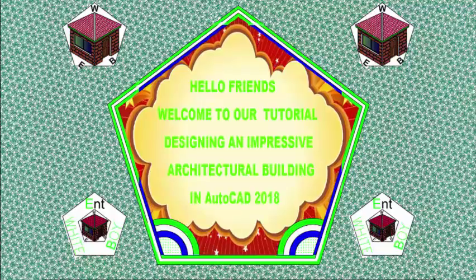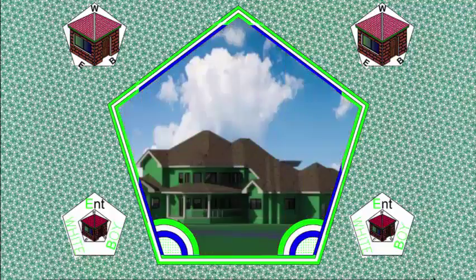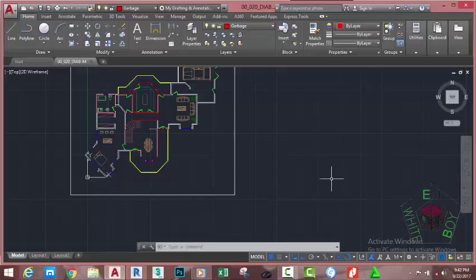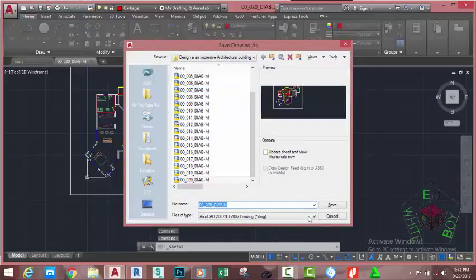Hello friend, welcome back to our tutorial designing an impressive architectural building in AutoCAD 2018 metric. We continue with the previous file zero zero underscore zero two zero underscore DIABN. Go to the Quick Access Toolbar and click the Save As button. This will bring up the Save Drawing As dialog box. Rename this file to zero zero underscore zero two one underscore DIABM and click the Save button.